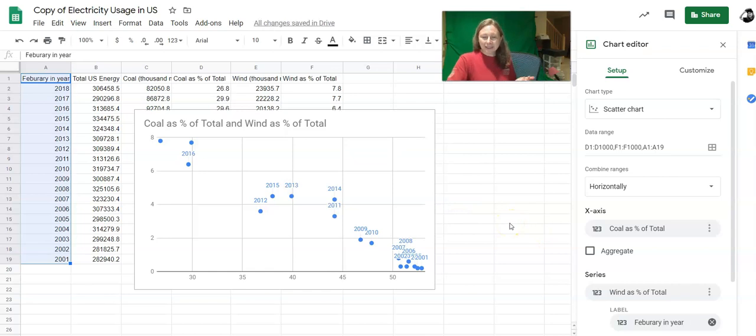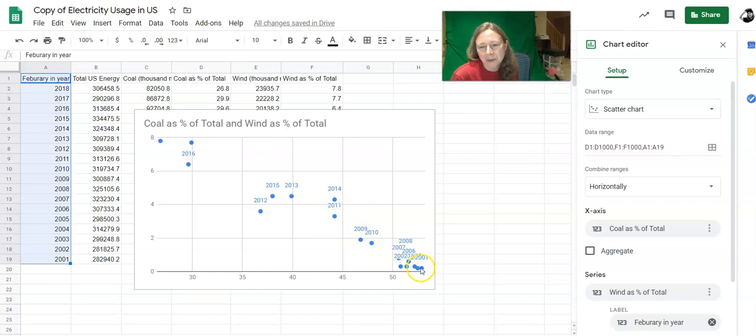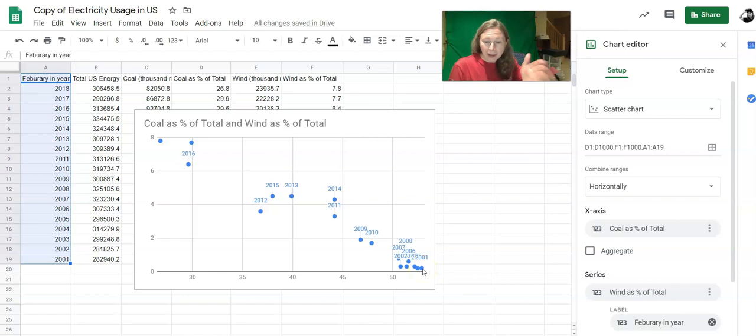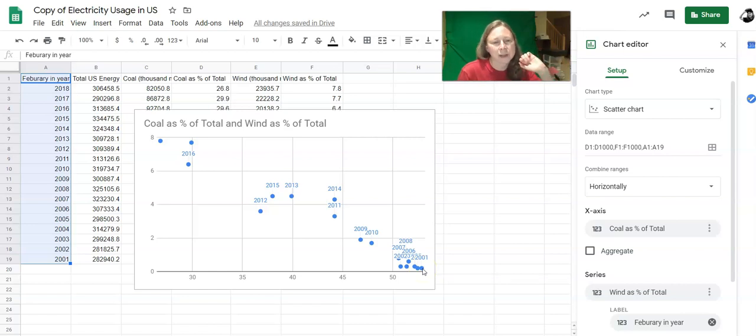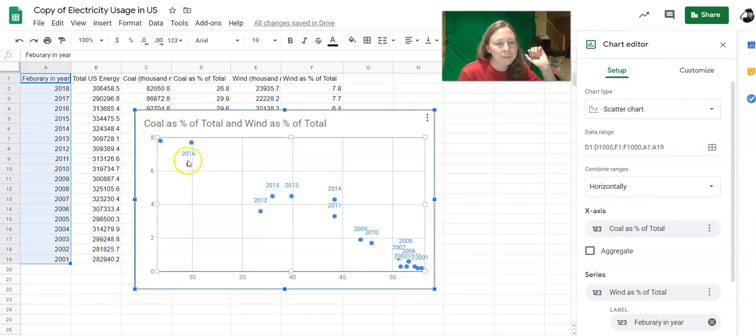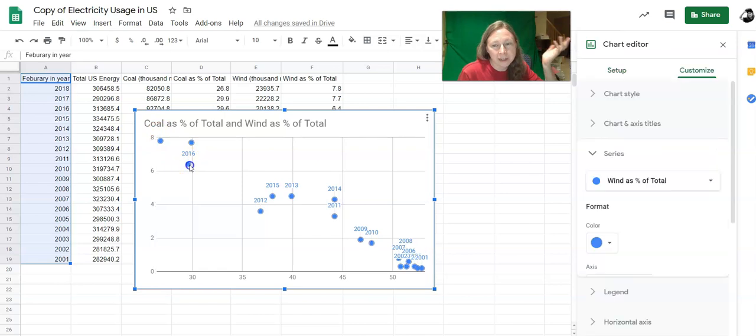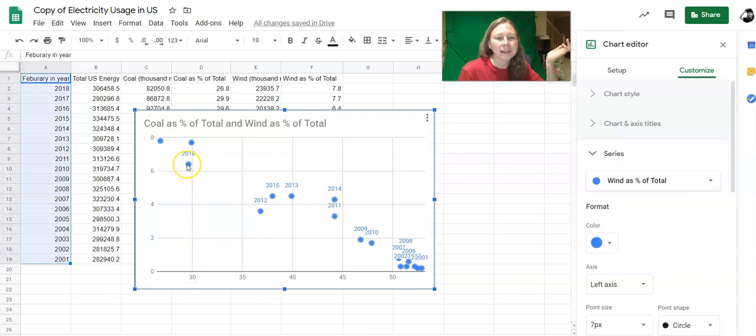And now what that does is it puts down what year goes with what data point, just if it's helpful for you to see what year it matched up. So I can see in 2001, well over half of the energy generated was generated by coal and a very small portion was generated by wind. But then if I look at this year here, which the label is hiding, or this year here which is 2016, less than 30% of the energy was generated by coal and a little over 6% was generated by wind.